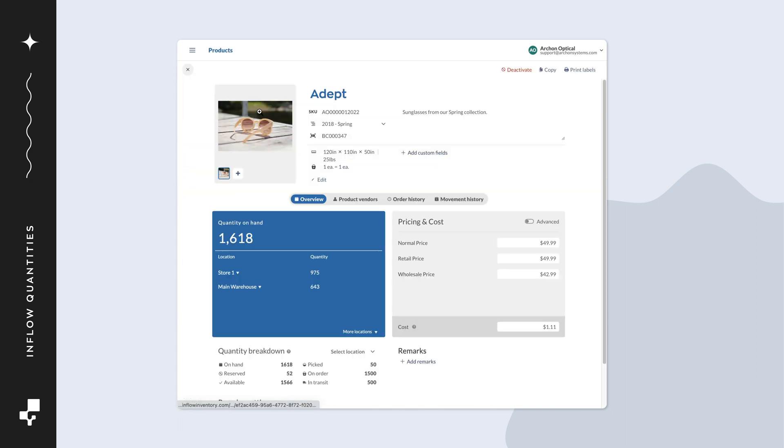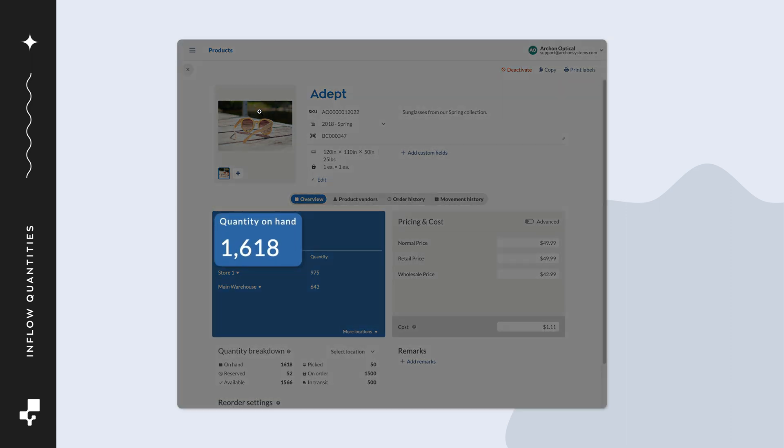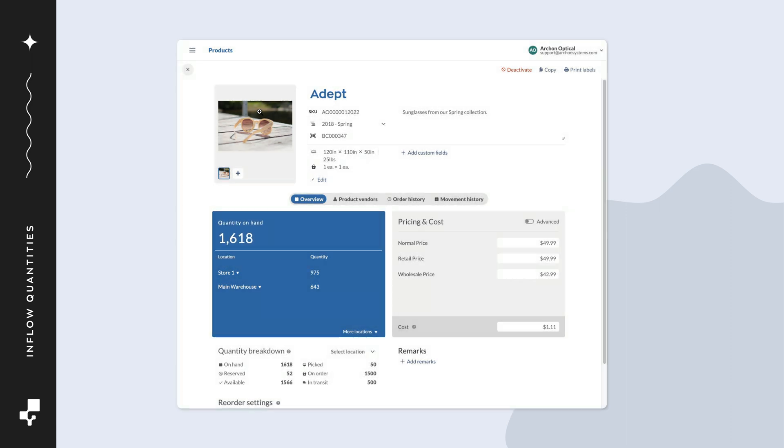When you look at a product record, the large number on the Overview tab shows the quantity on hand across all locations. On hand refers to the products you actually have on your shelves. This includes products reserved for customers and manufacturing.